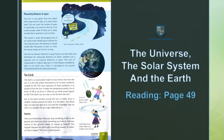Measuring distances in space — خلا میں فاصلوں کی پیمائش۔ How far is one planet from the other? How long would it take us to reach other stars? Can we count the number of years it would take us to travel to the sun, if we could actually make it? Most of us often wonder about questions such as these — ایک سیارے سے دوسرے تک پہنچنے کے لئے کتنا ٹائم لگے گا، اس کی پیمائش کیسی ہوتی ہے۔